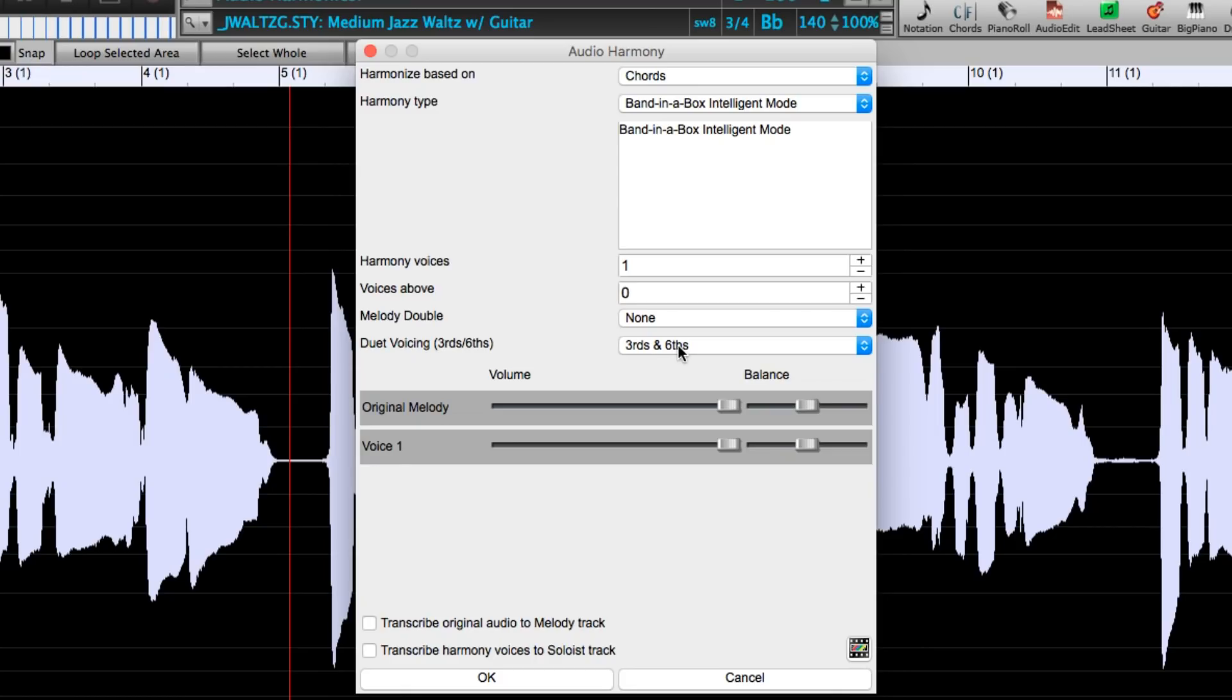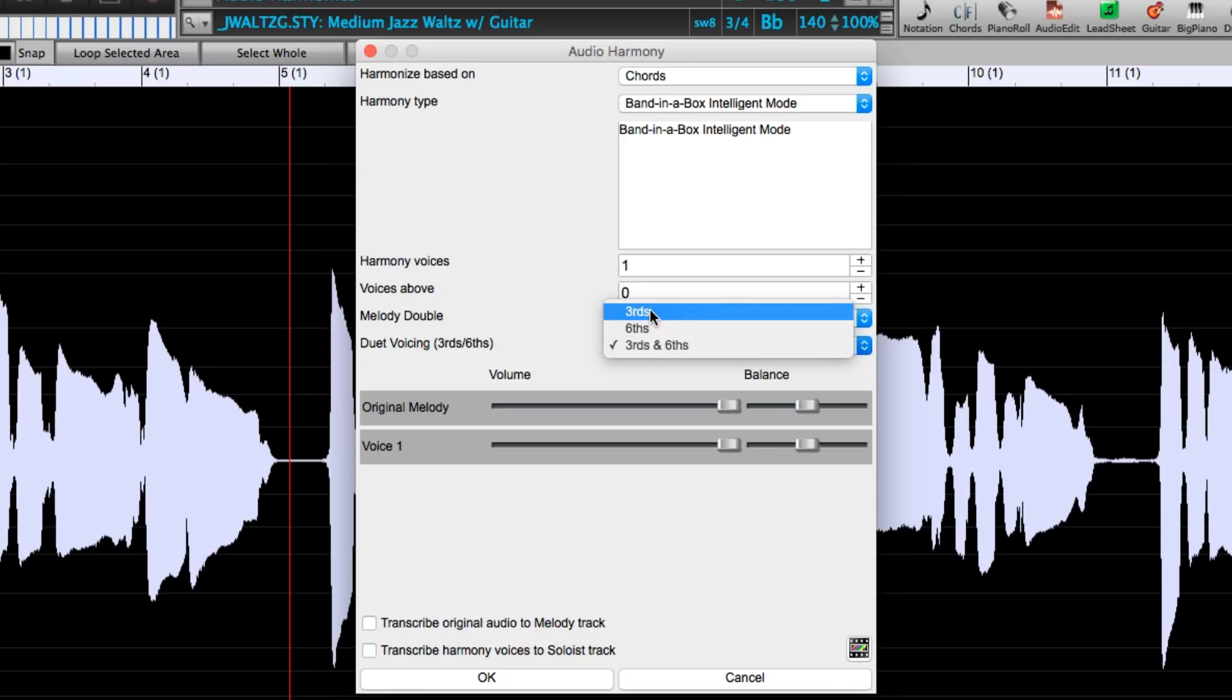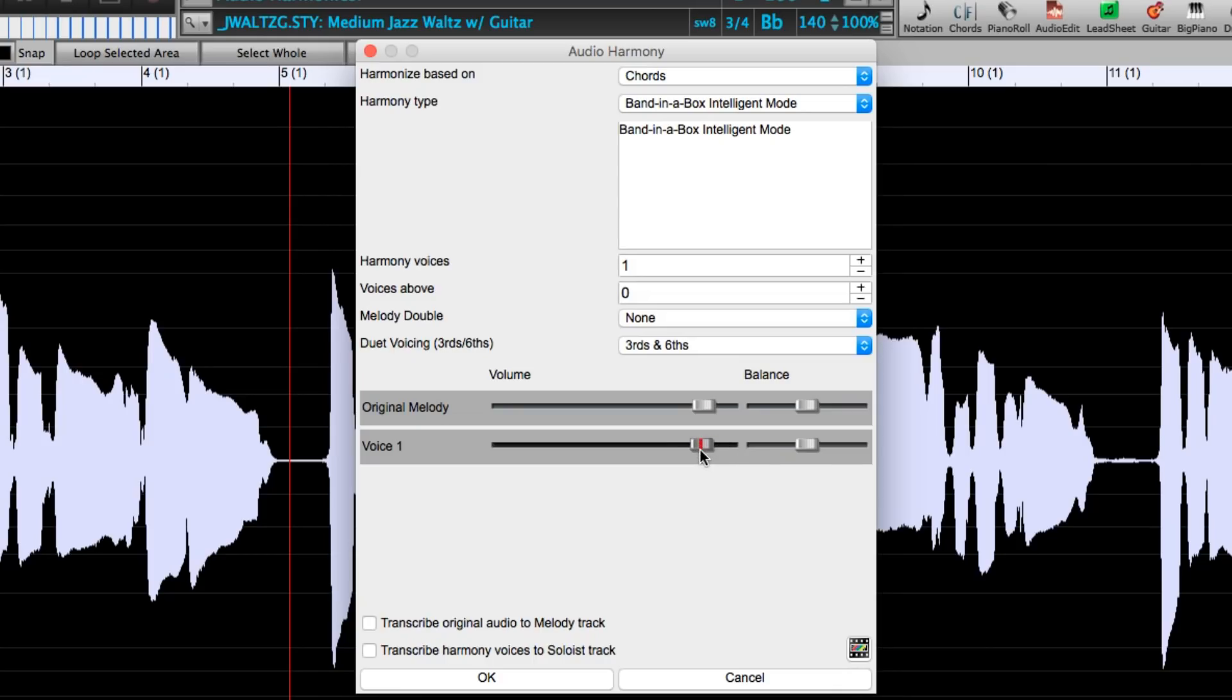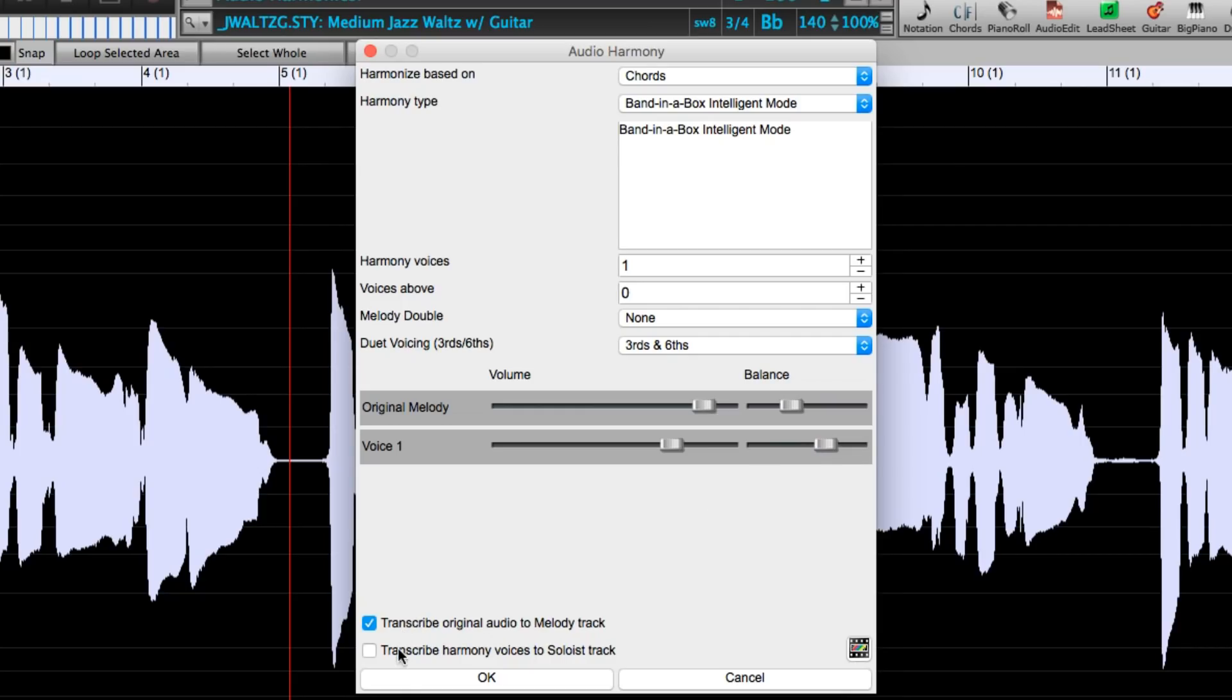Also since it's only one additional voice it gives me a close voicings option where I can set it to favor thirds, sixths or a combination of both which I'll select. I can then set the relative volumes of the original and the additional voice here and I'll make the harmony a little quieter and we can pan. For example I'll put the original a little to the left and the new generated harmony a little to the right and just for fun I'll also have it transcribe the original to the melody track and transcribe the harmony voices to the soloist track.